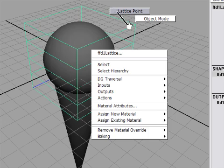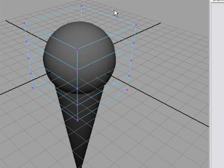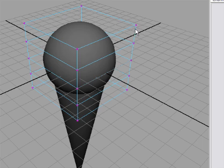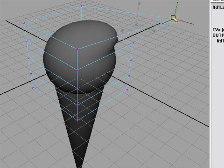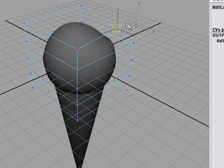For example, up at the top is something that says Lattice Point. If I release the right mouse button over that, I enter Lattice Point mode and now I can select one of these lattice points and move it. I'll hit the W key, move it around and you'll see I'm able to change the shape of the ice cream.